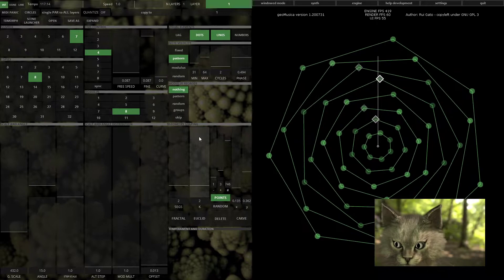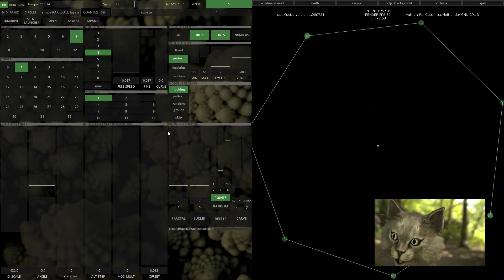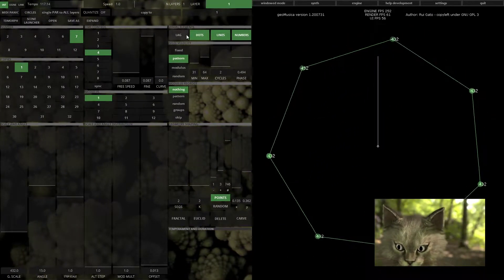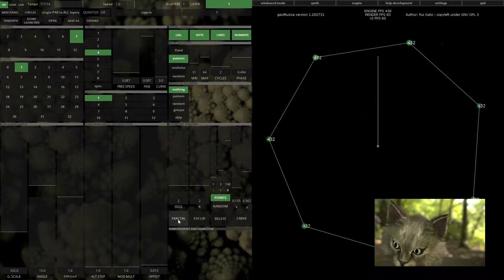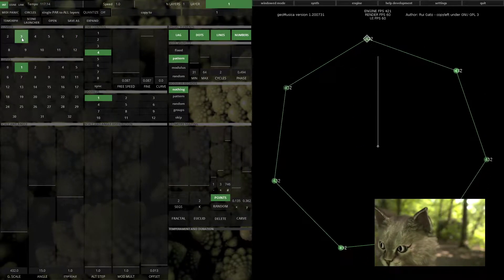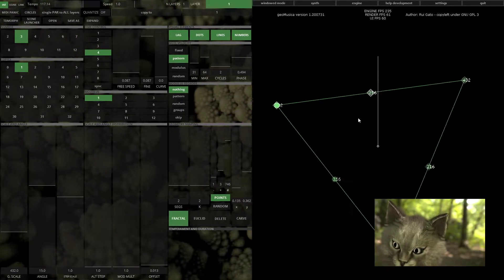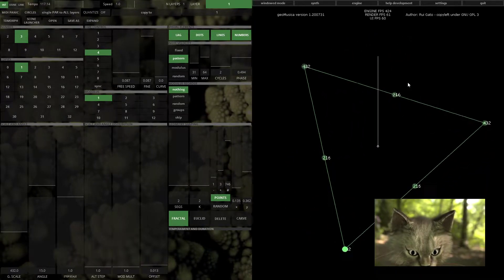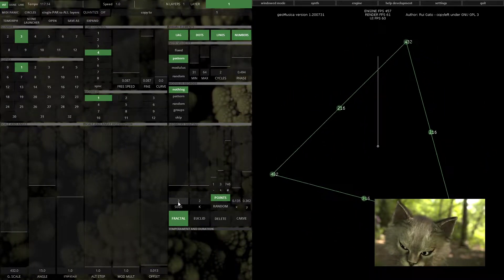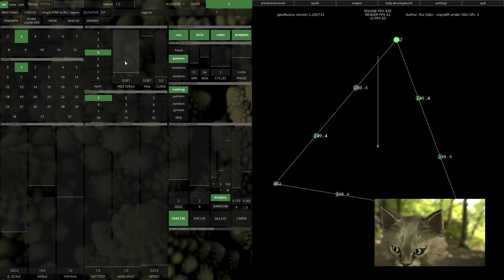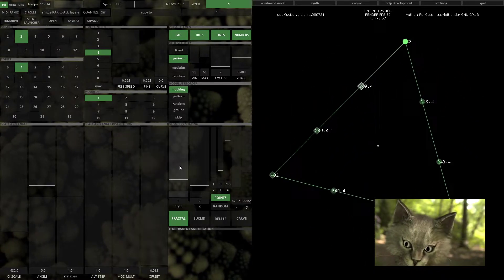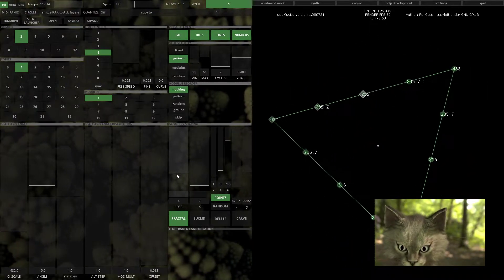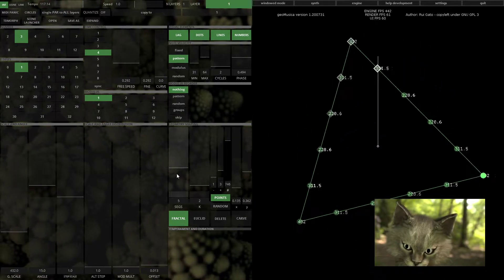Under geometry shaping, let's have a look at the fractal. The fractal will do a subdivision of the shape by the number that you indicate here - two segments, three segments, four segments, and so on and so forth.